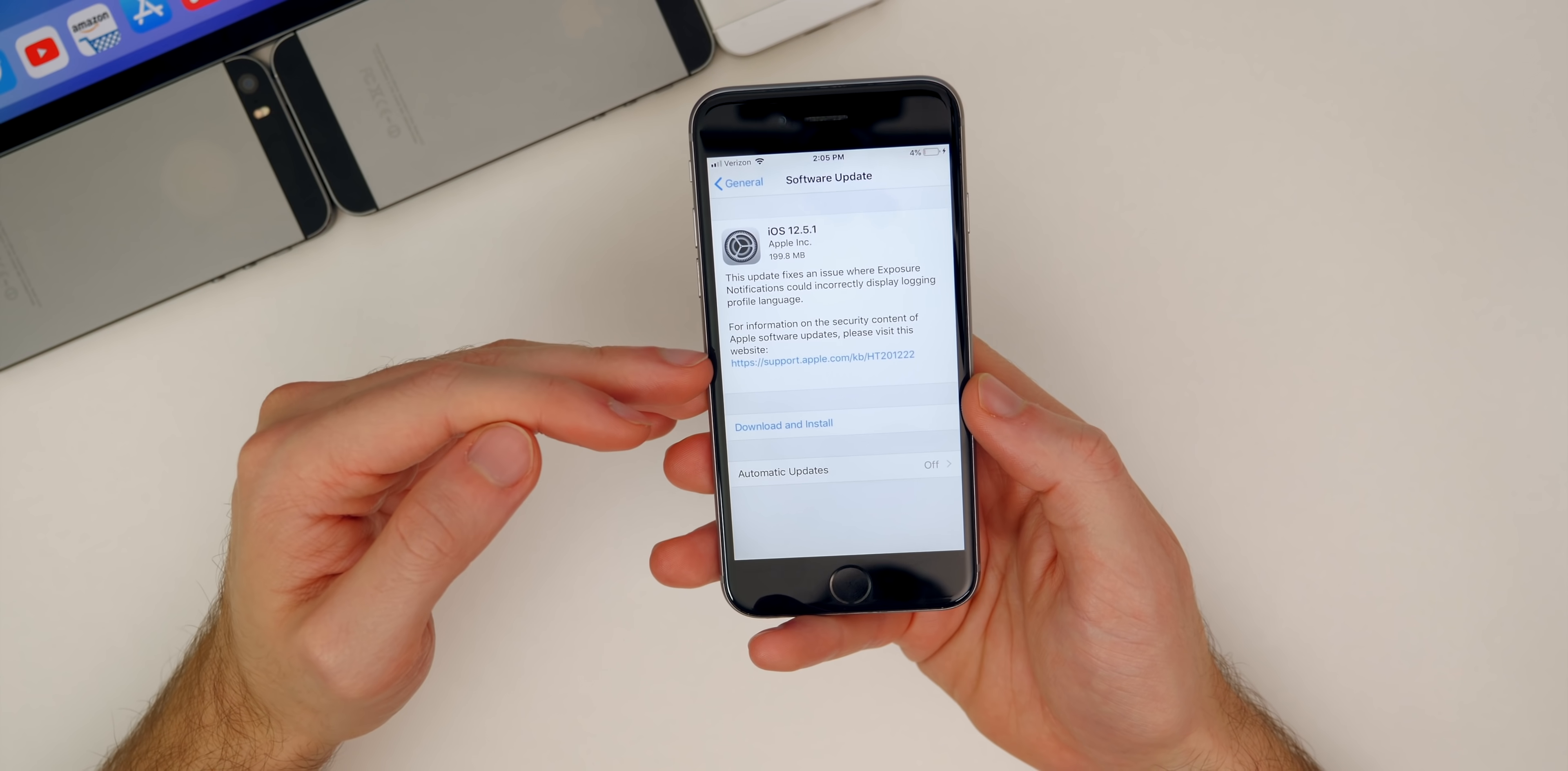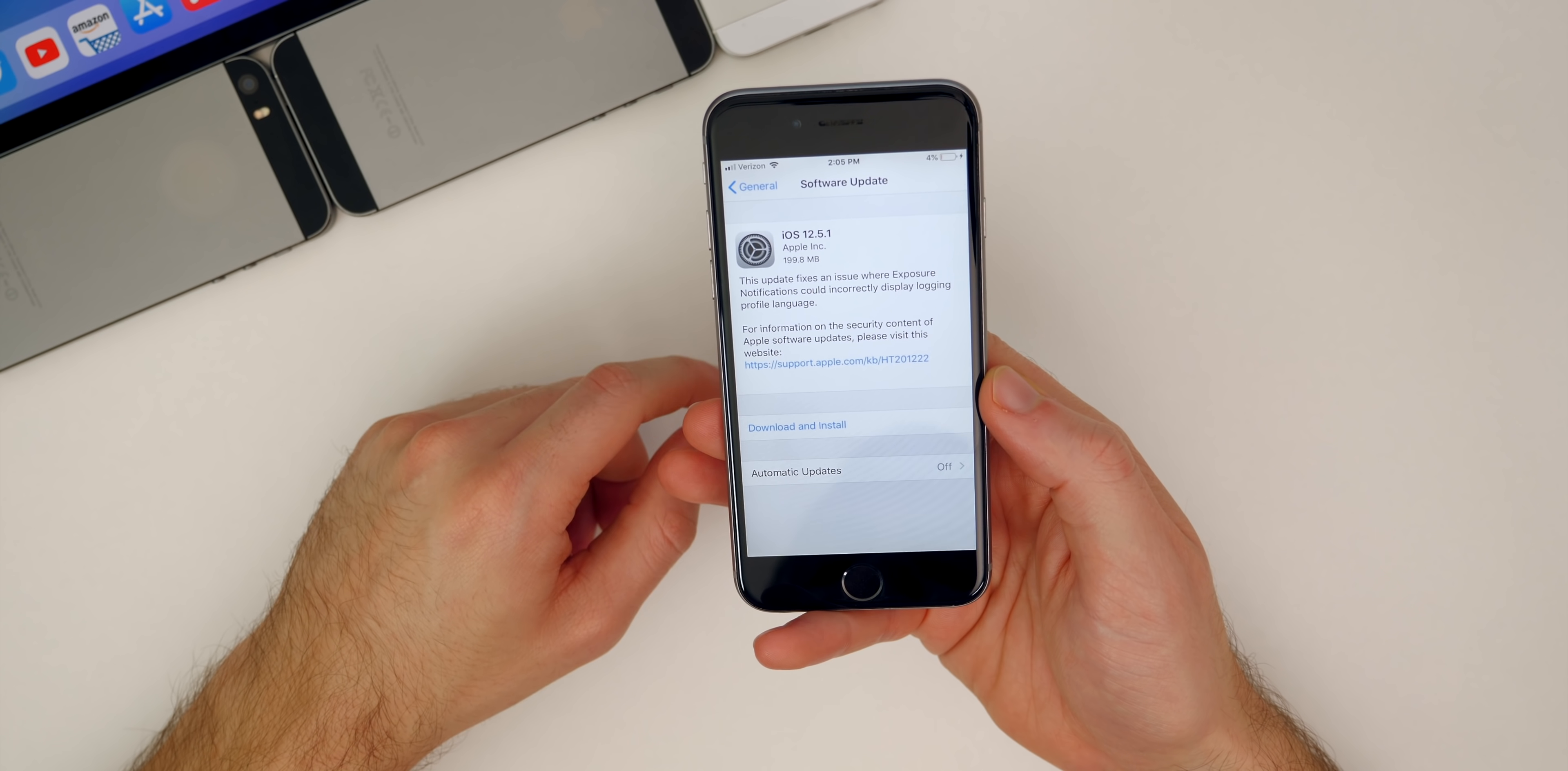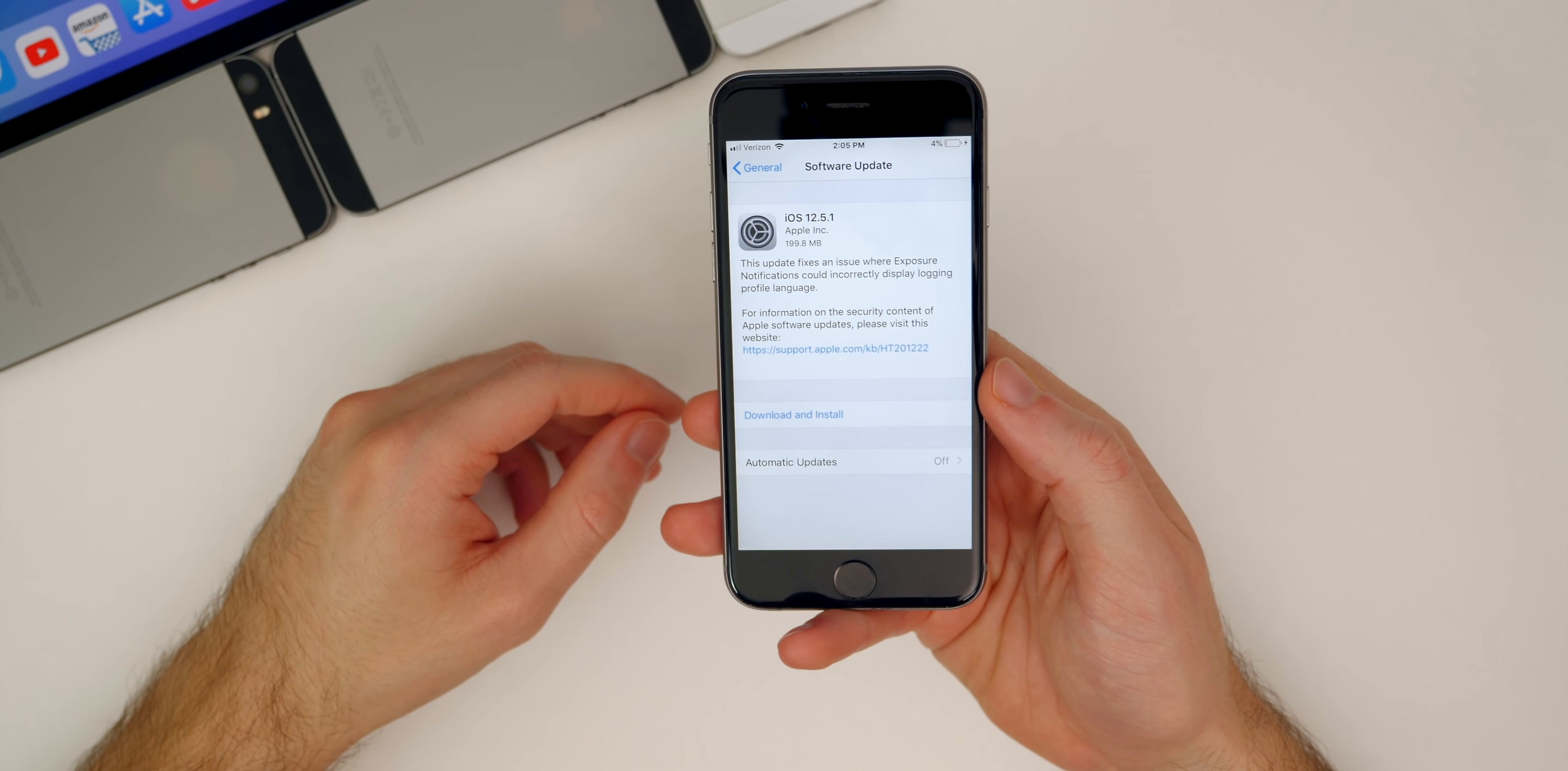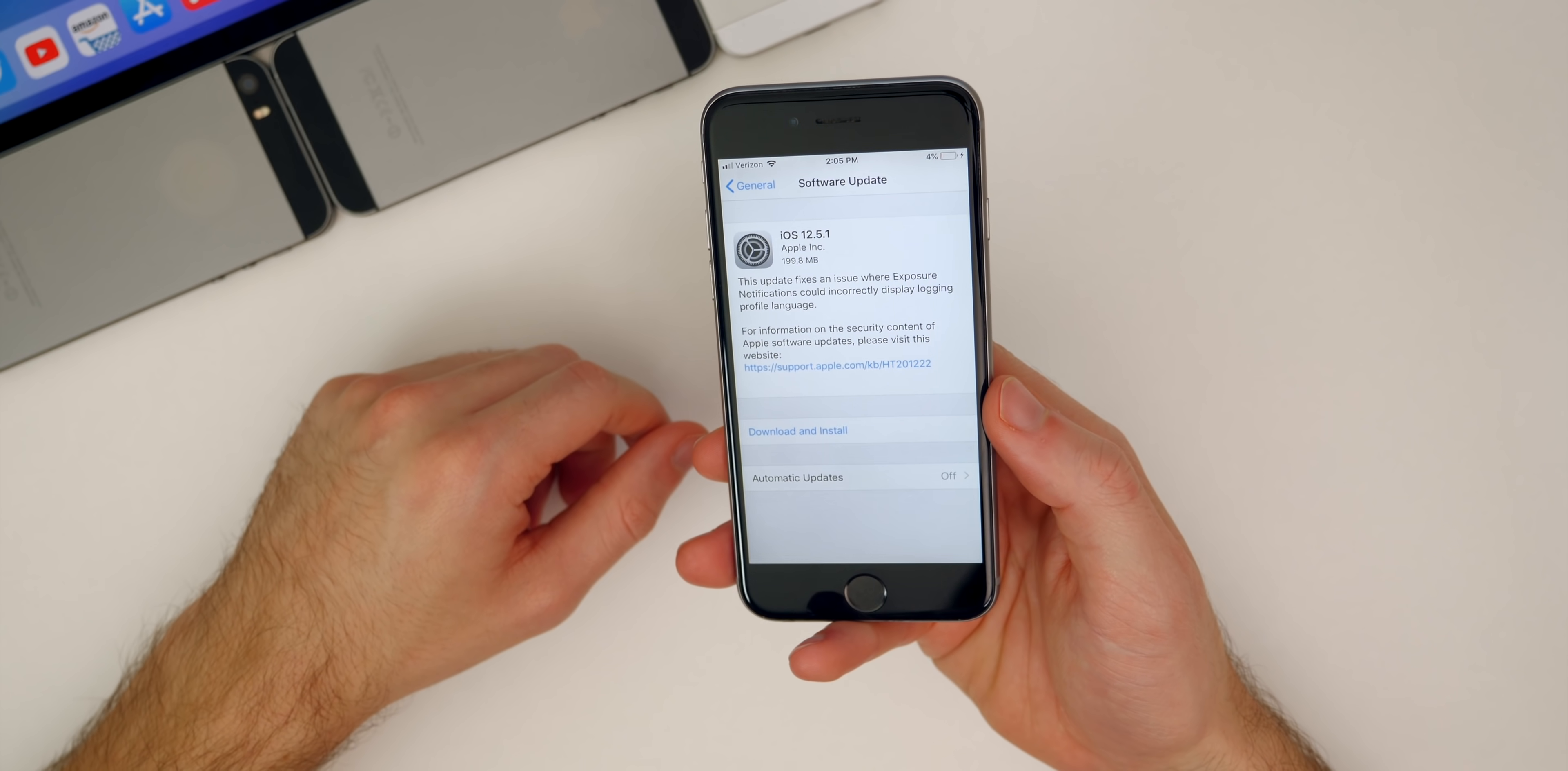That is iOS 12.5.1 for the iPhone six, iPhone five S and all other devices that are not able to update to iOS 13 or iOS 14. So not much in this video, it wasn't a huge update, but I do like to keep you guys informed and let you guys know when a new update comes out, no matter how big or small, just to keep you guys in the loop.